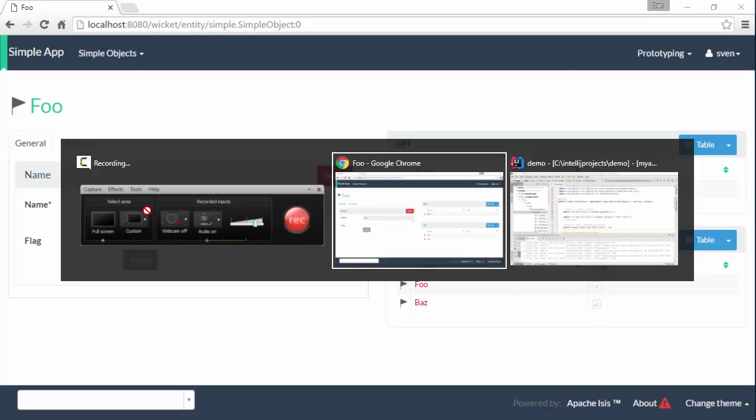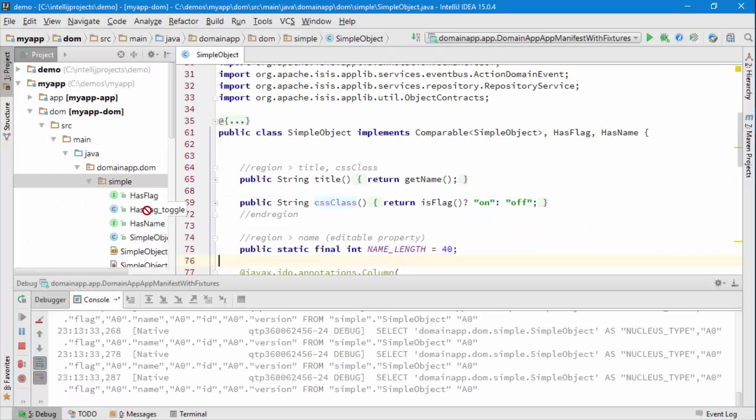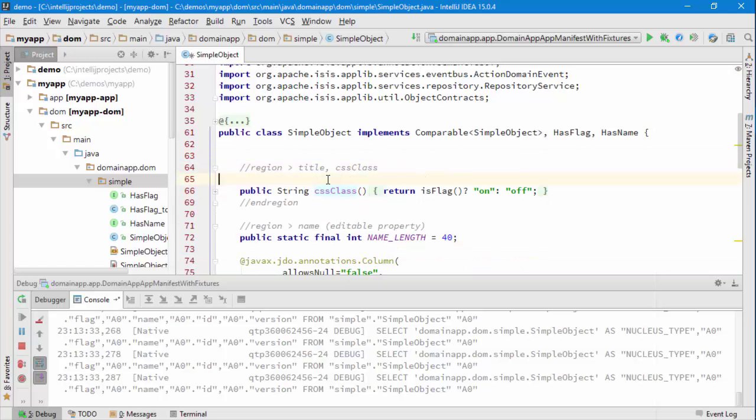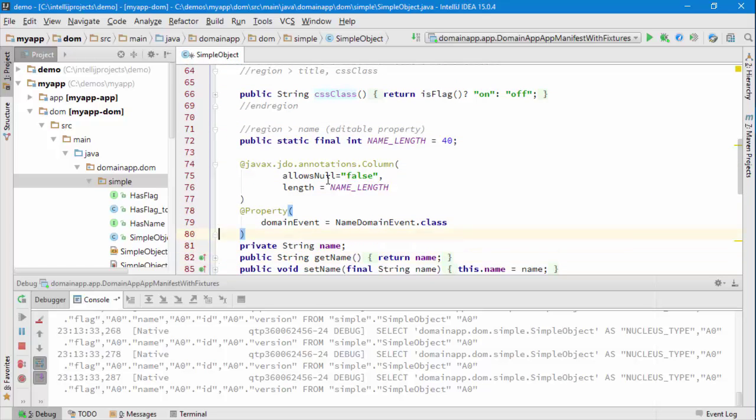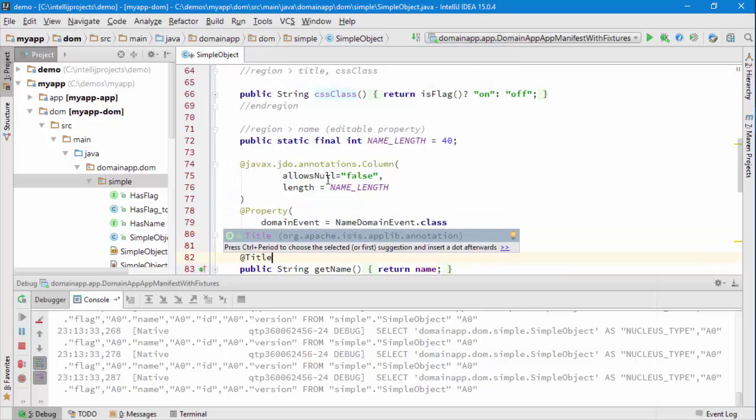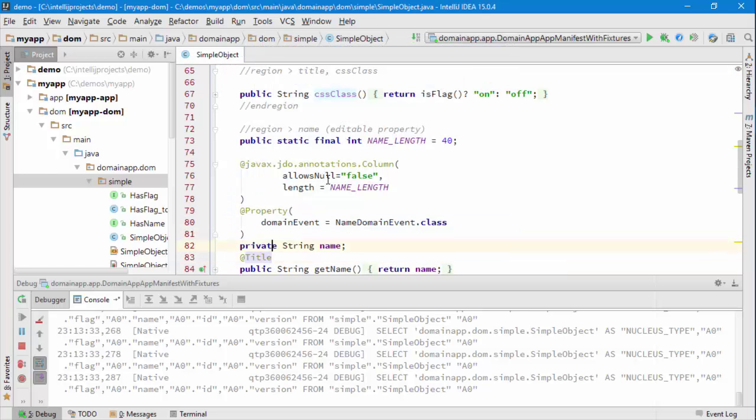and that's implemented using this title method but in fact what we can do is simply add an annotation and that will do the same job.